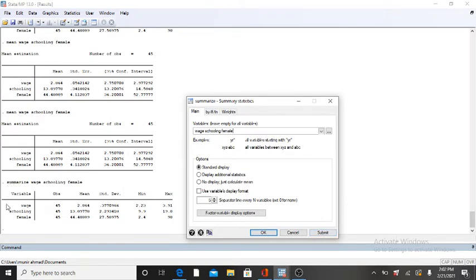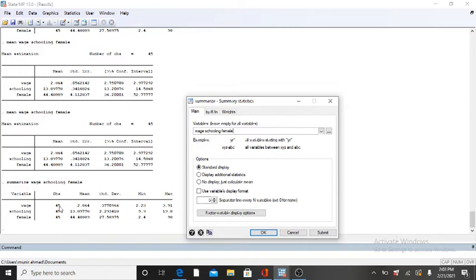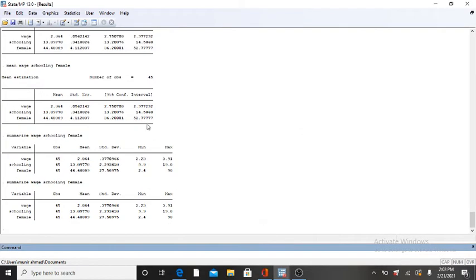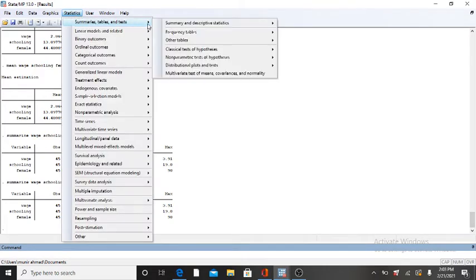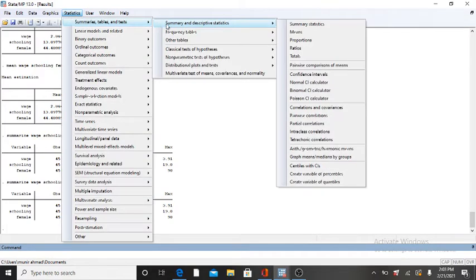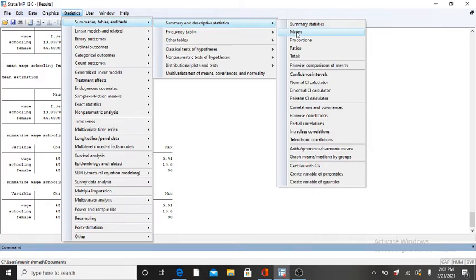When you click on Submit, this box will appear in front of you. Here you will get your values: observations, mean, standard deviation, minimum value, and maximum value. Now, if you need to obtain your means and standard error...